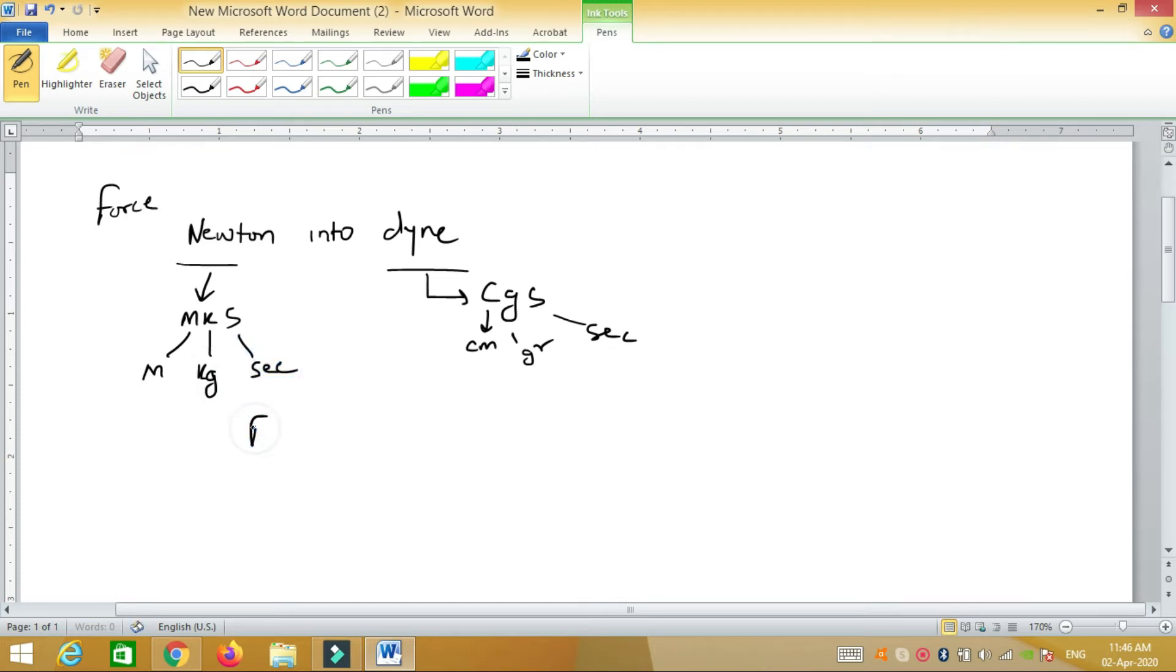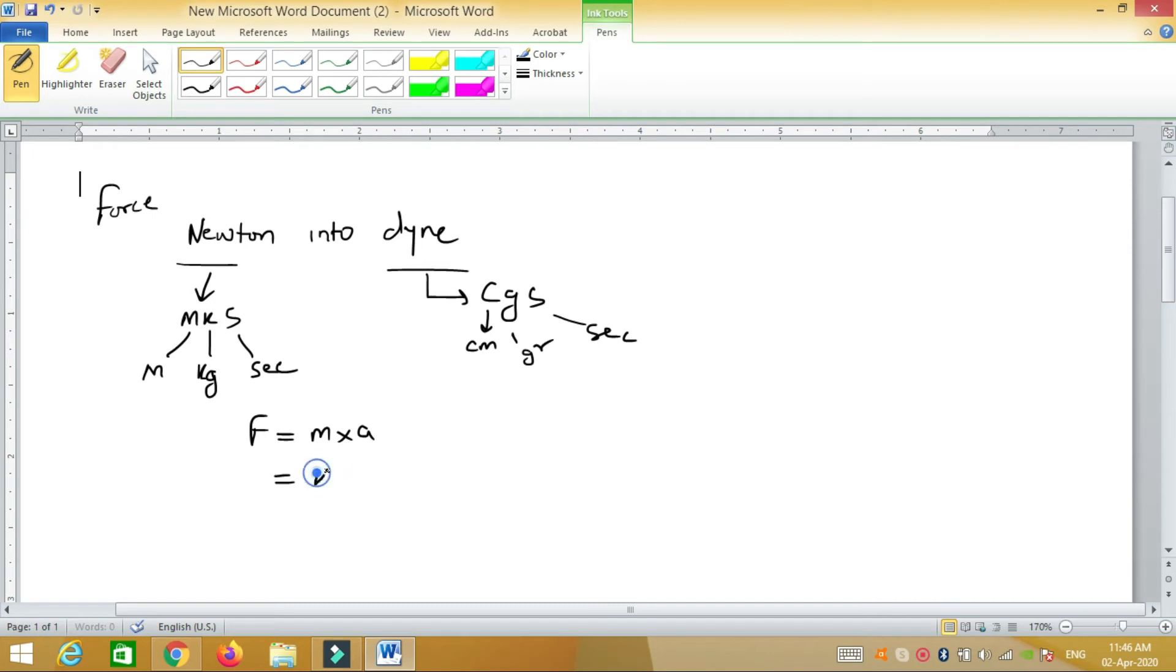First of all, you have to know force equals mass times acceleration, and its unit is kilogram meter per second squared.